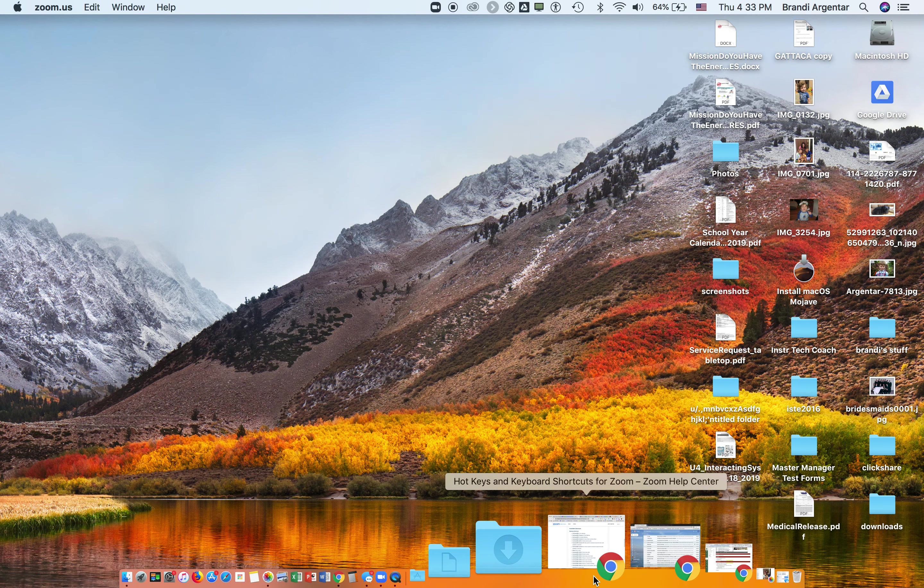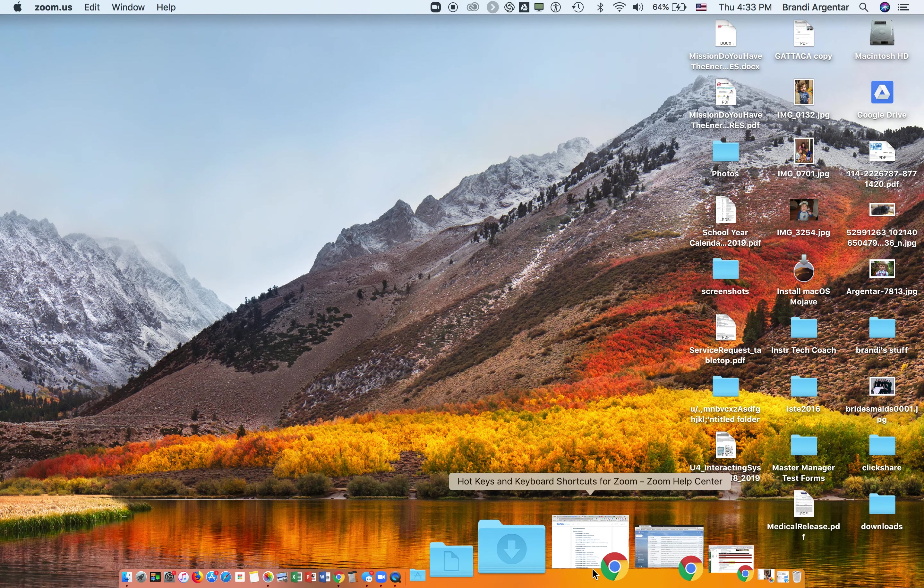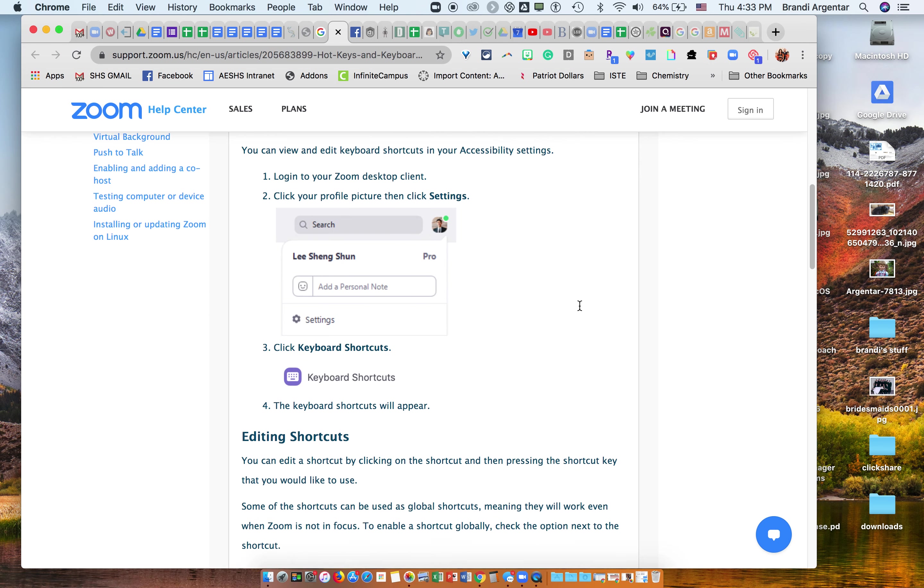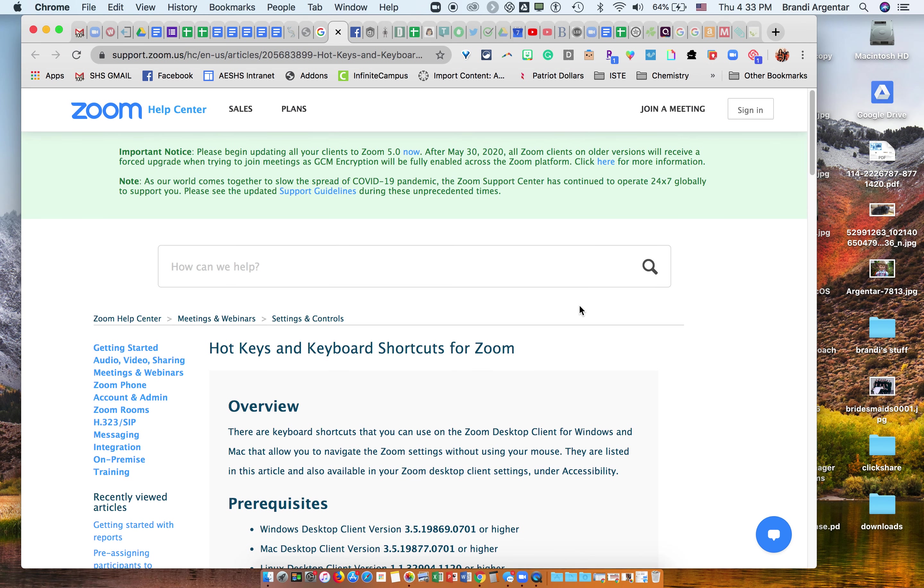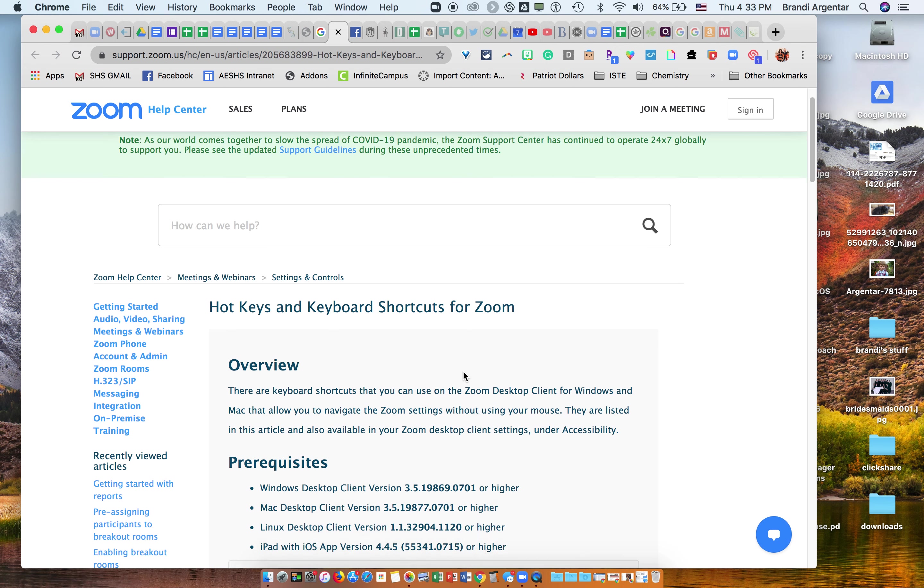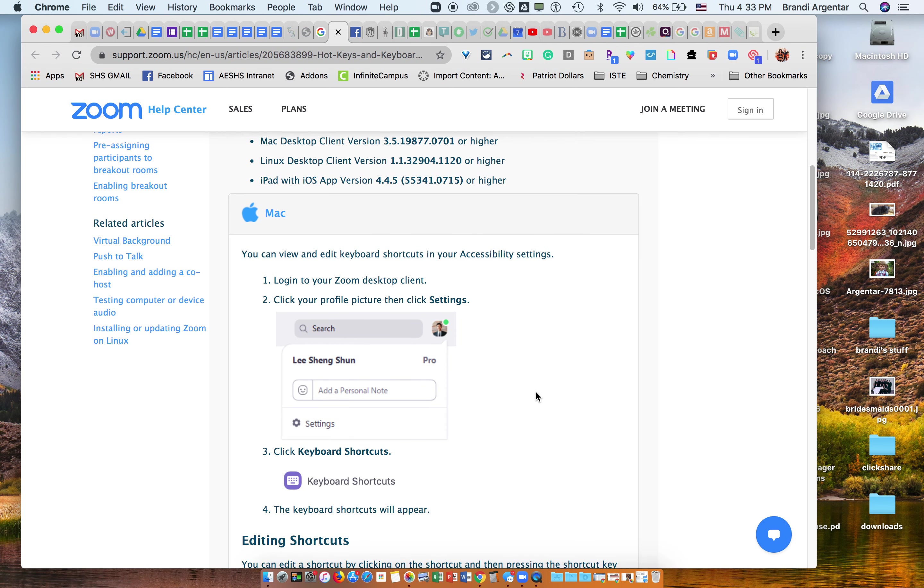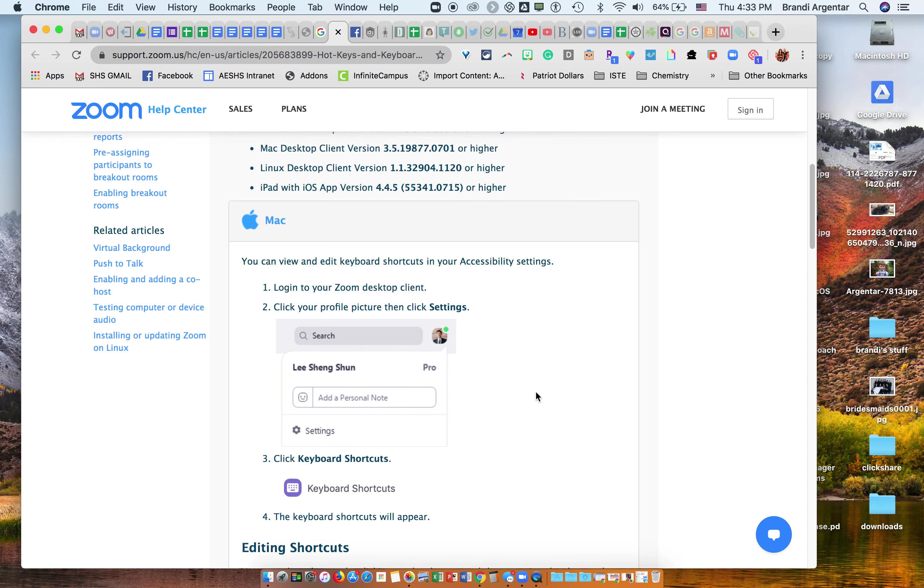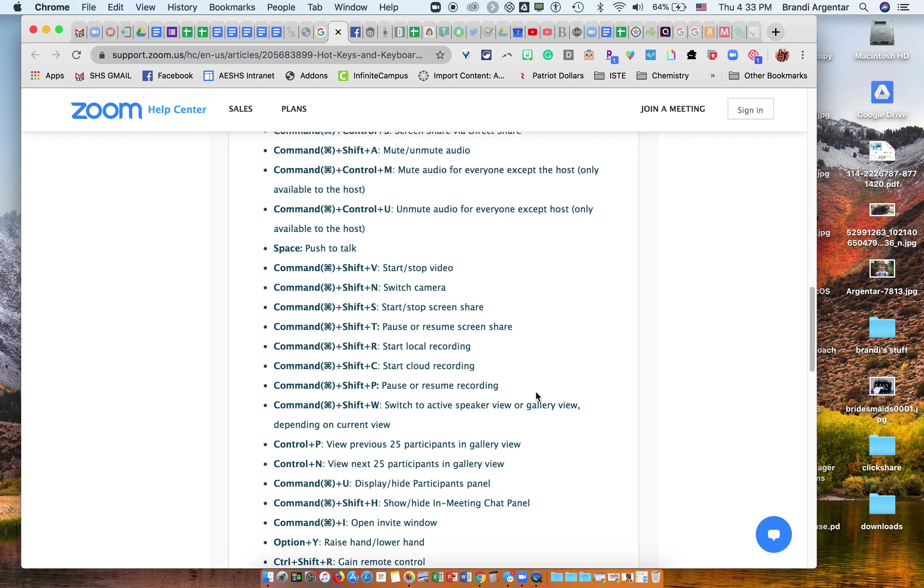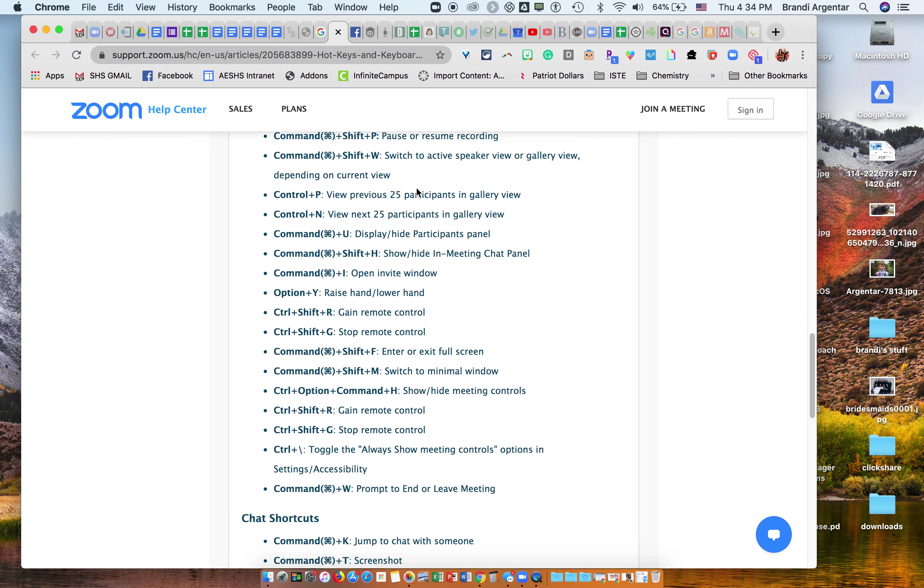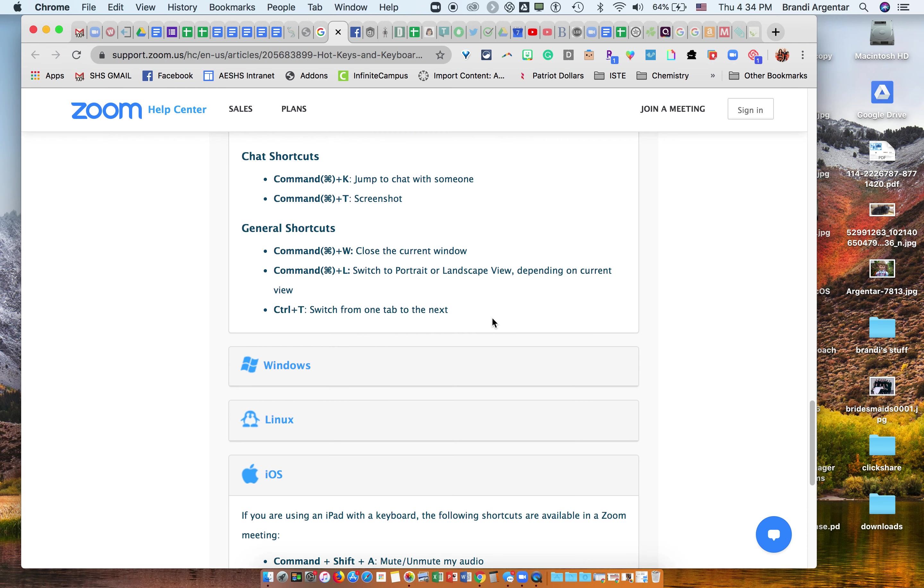Now I'm going to show you - if you go into the Zoom help center, you can just easily Google hotkeys or keyboard shortcuts for Zoom and it'll bring you here. This will show you all of the different shortcuts for each of the different platforms. So Mac is the first one and it goes through all the shortcuts. I did not show you everything because I just did the ones that I think you would use most often.